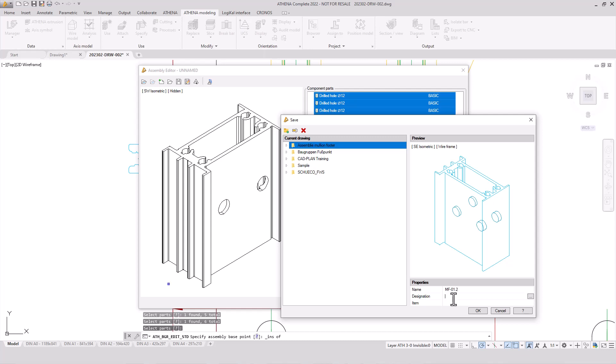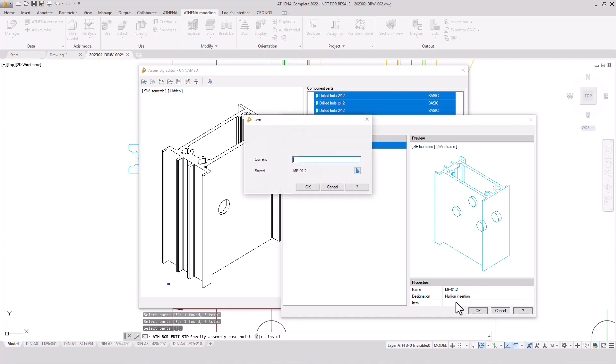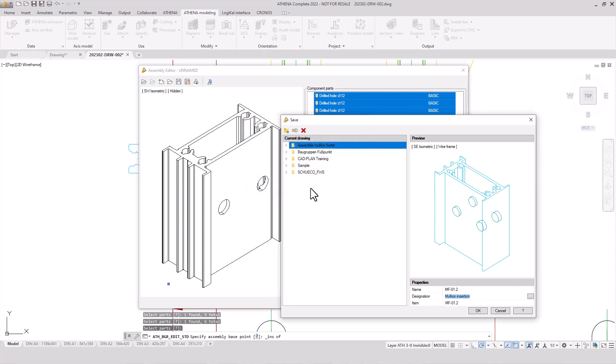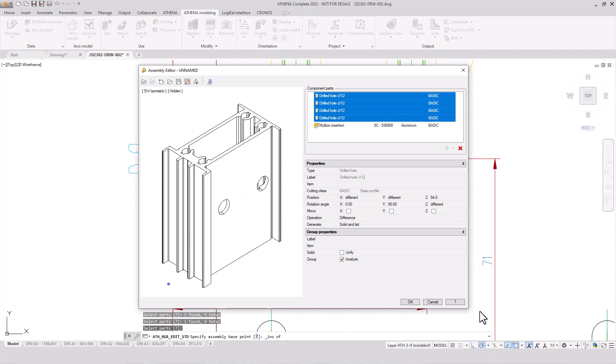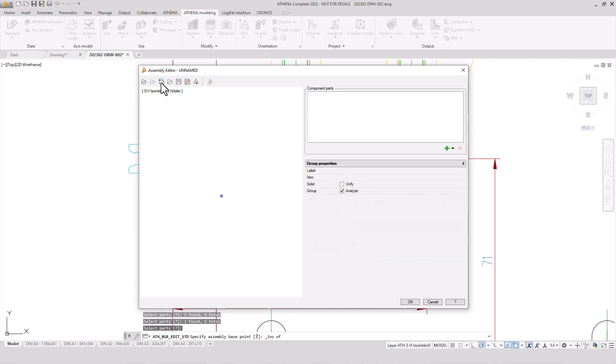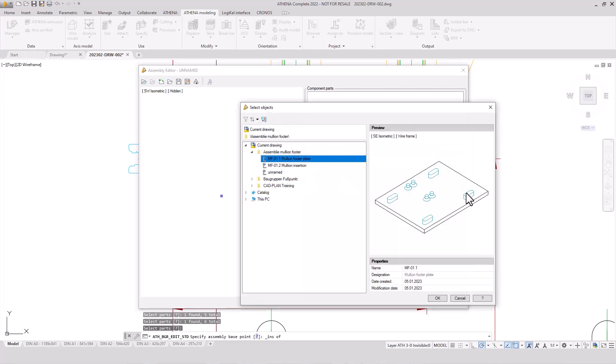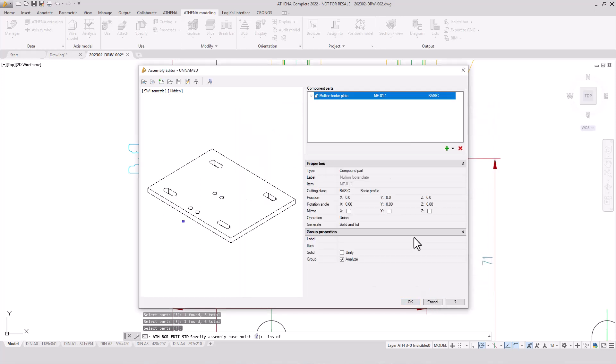We change the position of the holes and we also save this second component of our assembly group. It's MF01.2, the right designation: mullion insertion and also an item number. And also in our English assembly group folder.